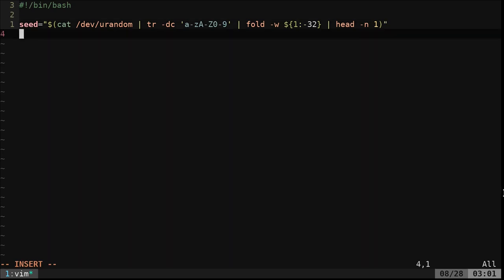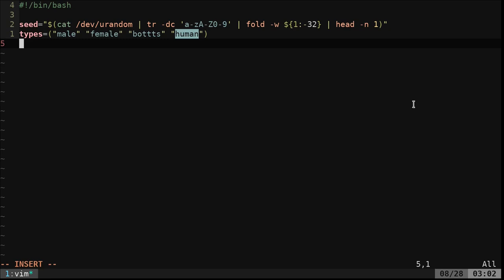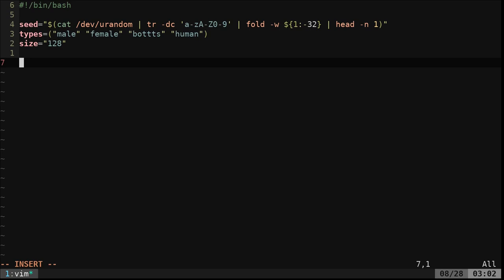Now, we want to create an array. We want to generate a male, a female, a bot, and then a random human from this information. And to easily be able to adjust the size, we'll create a variable. I'll say 128.